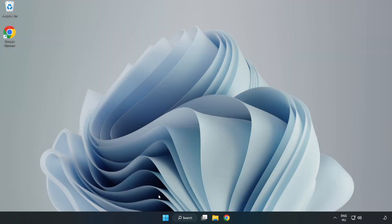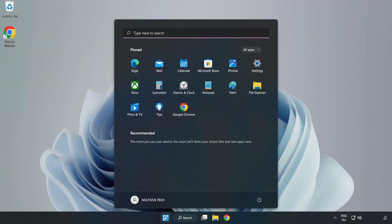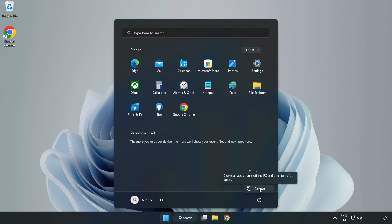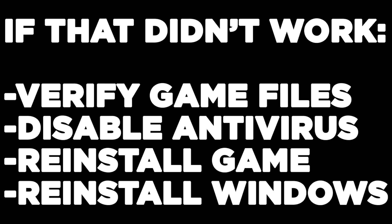Restart your PC. If that didn't work: verify game files, disable antivirus, reinstall the game, or reinstall Windows.